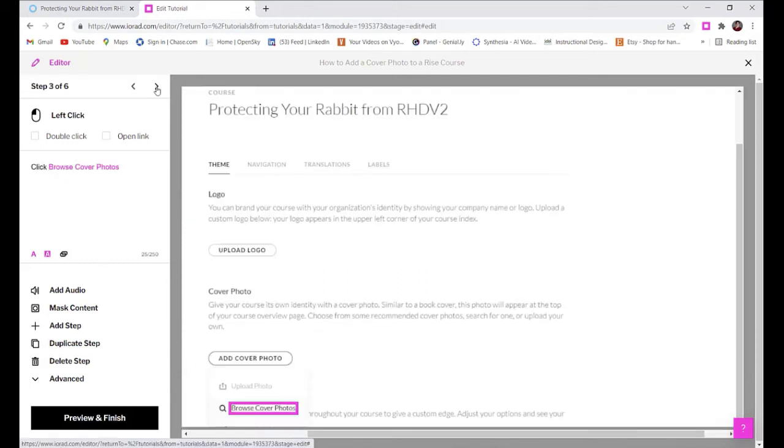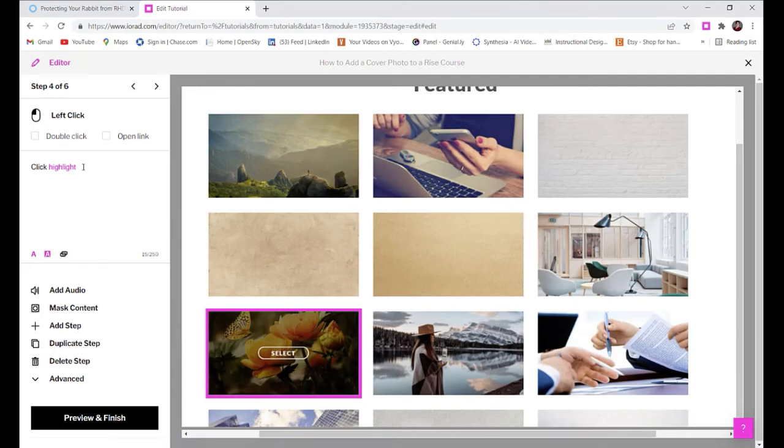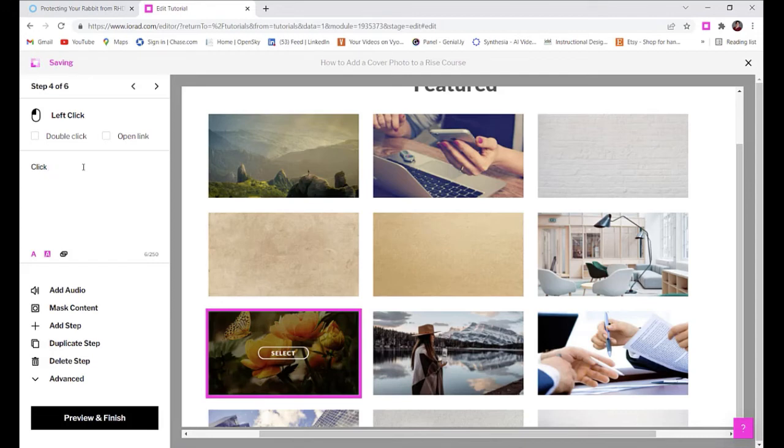Sometimes you might get a little distracted in another tab while Iorad is recording your movements. And you might need to delete a step. So it's really simple to do it messy as we hear a lot in idle.